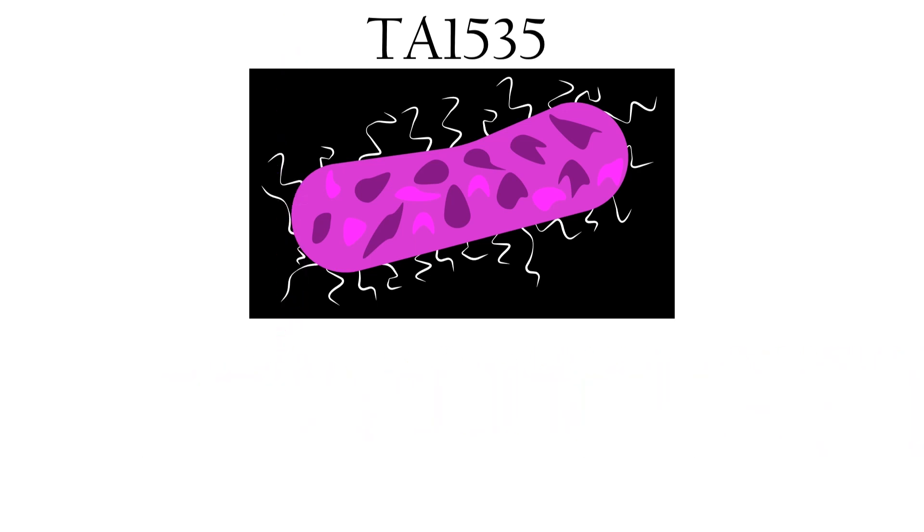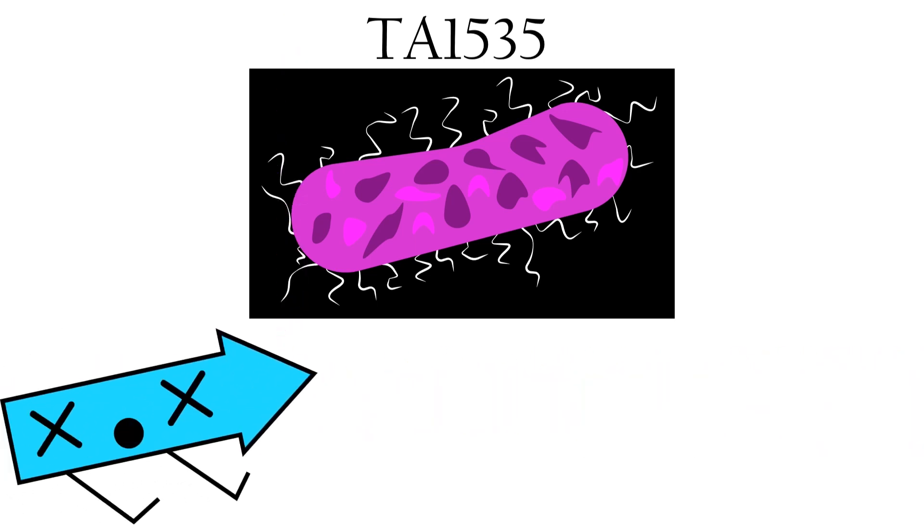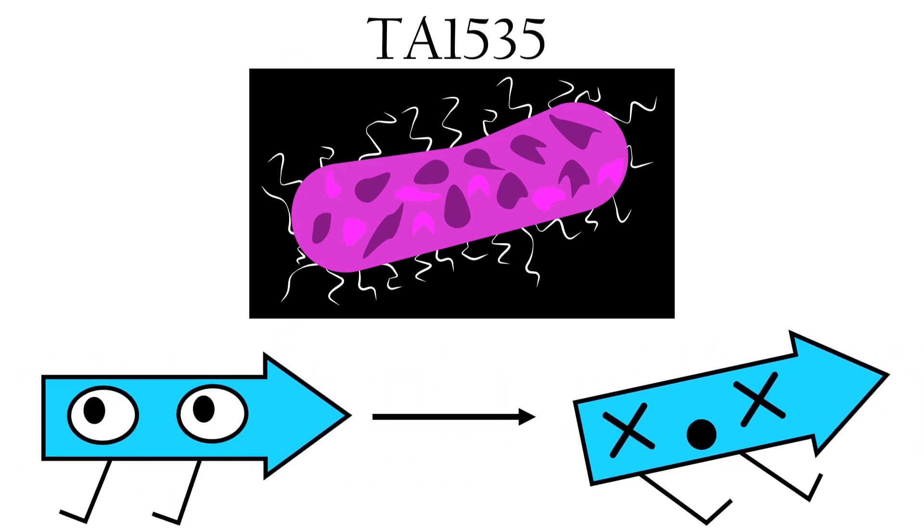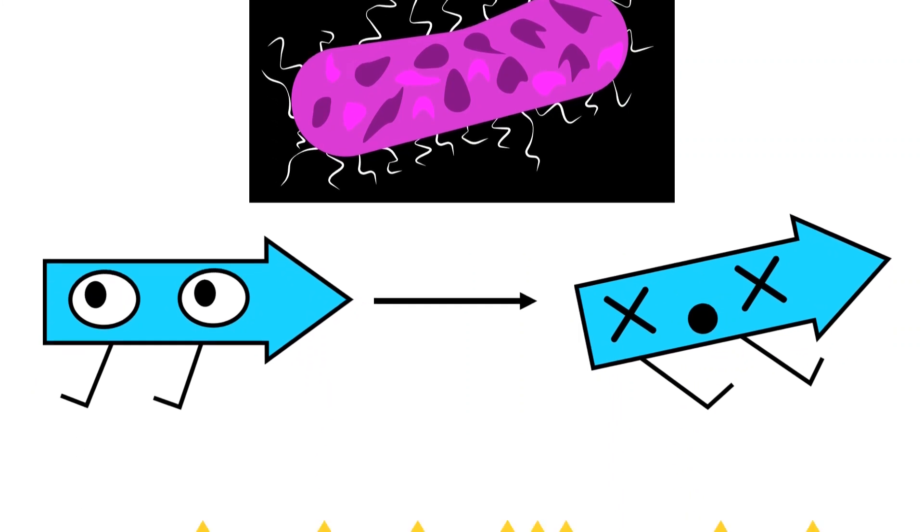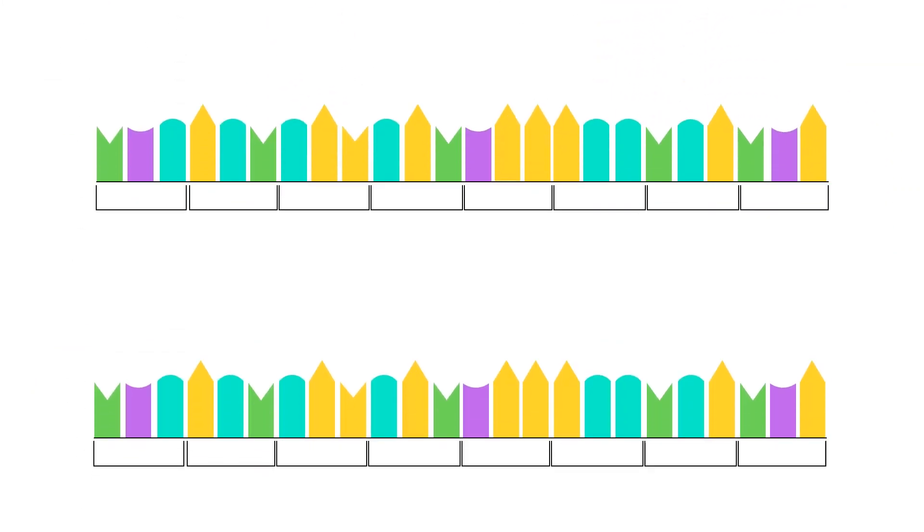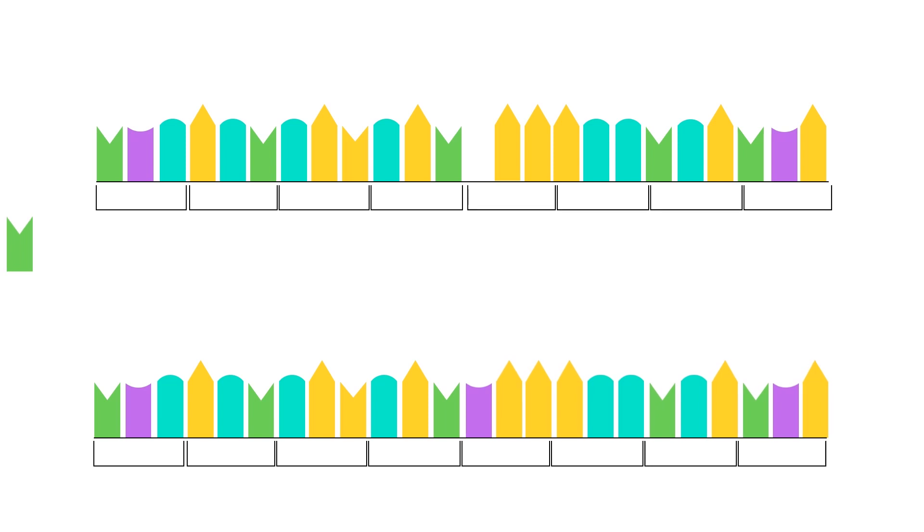The other three strains of bacteria had mutations that either inserted or deleted a nucleotide, throwing off the protein's reading frame.